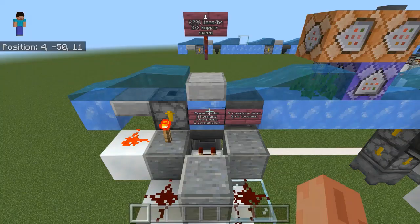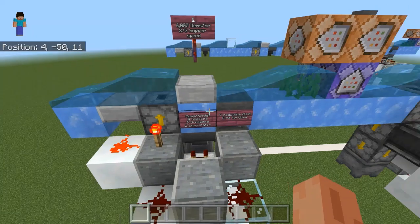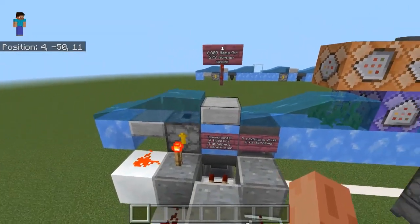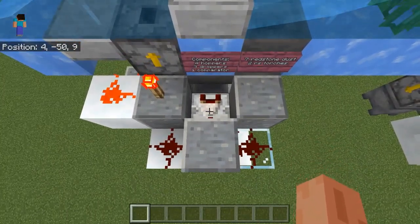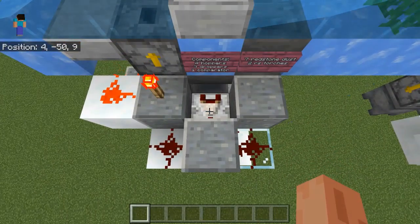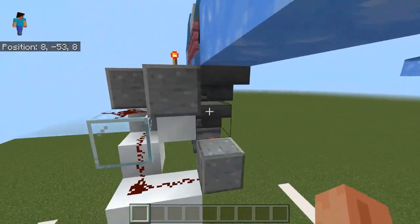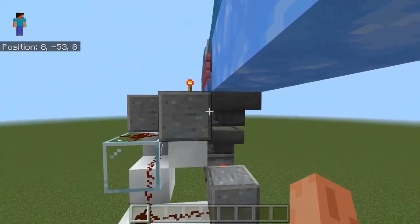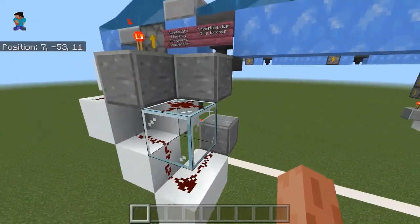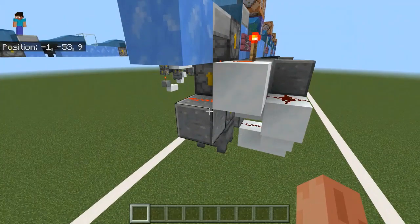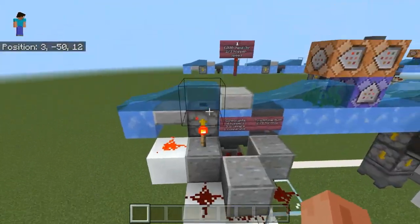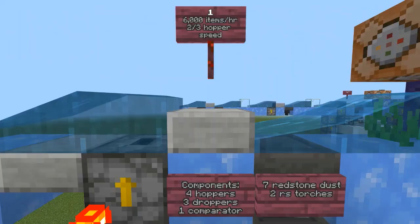Now for the filters. This is the original water stream unstackable filter that I designed. Experience orbs pass over the slab here and items get processed through these hoppers and droppers. The key to the design is that it uses a single comparator to do three things: run the unstackable filter, lock the input hopper line to make sure no items get out of order or mis-filtered, and automatically activate the return droppers like a clock circuit. Because of the way the locking and clocking mechanism works, this filter runs at two-thirds hopper speed, or in other words it can process up to 6,000 items per hour.